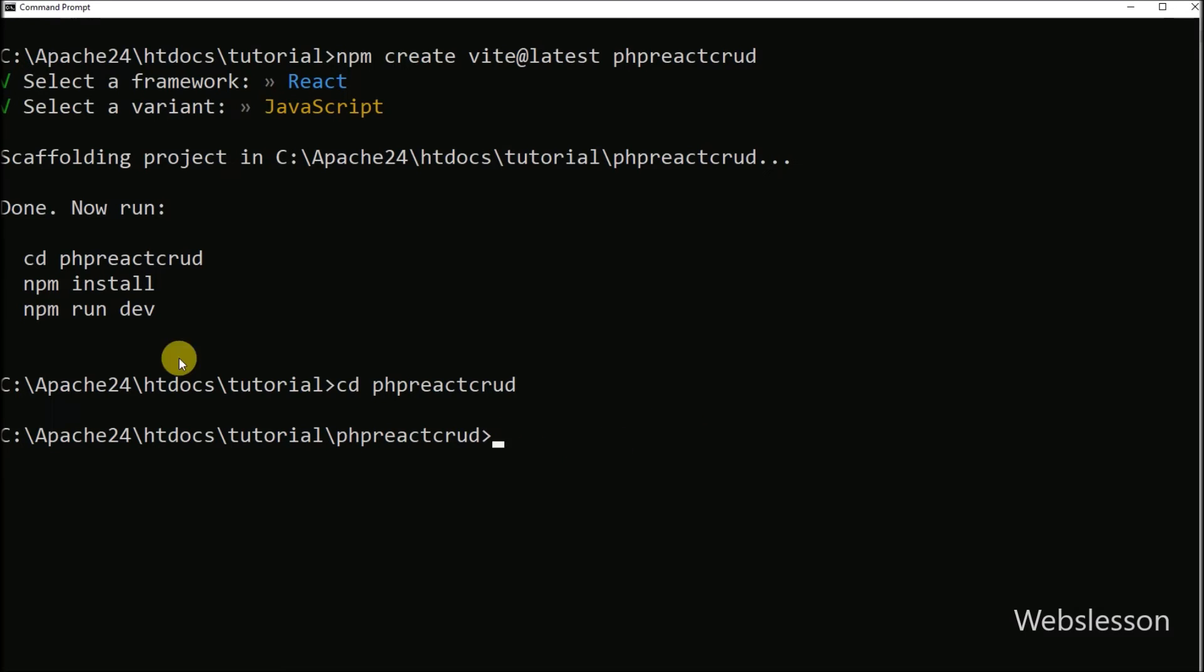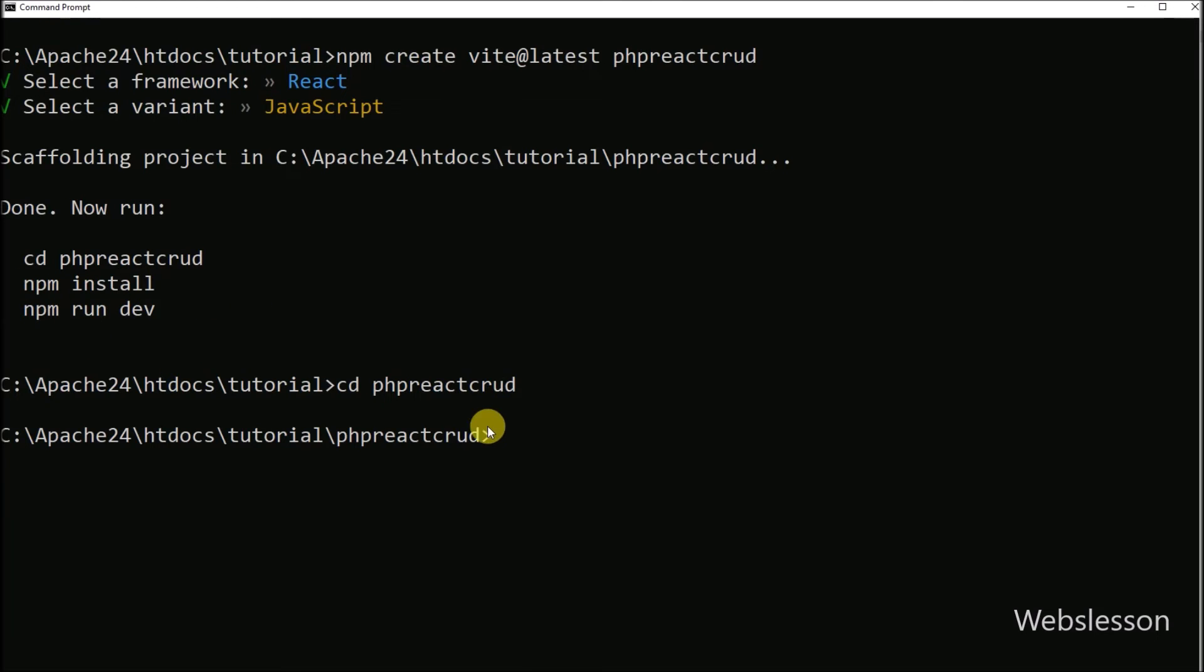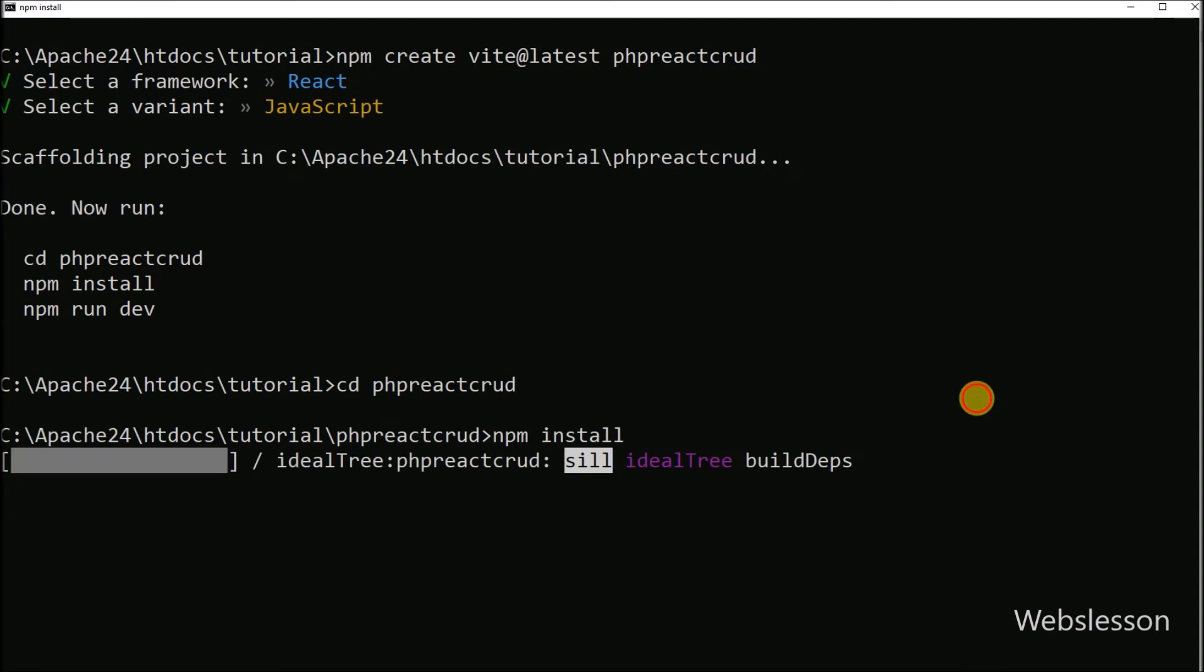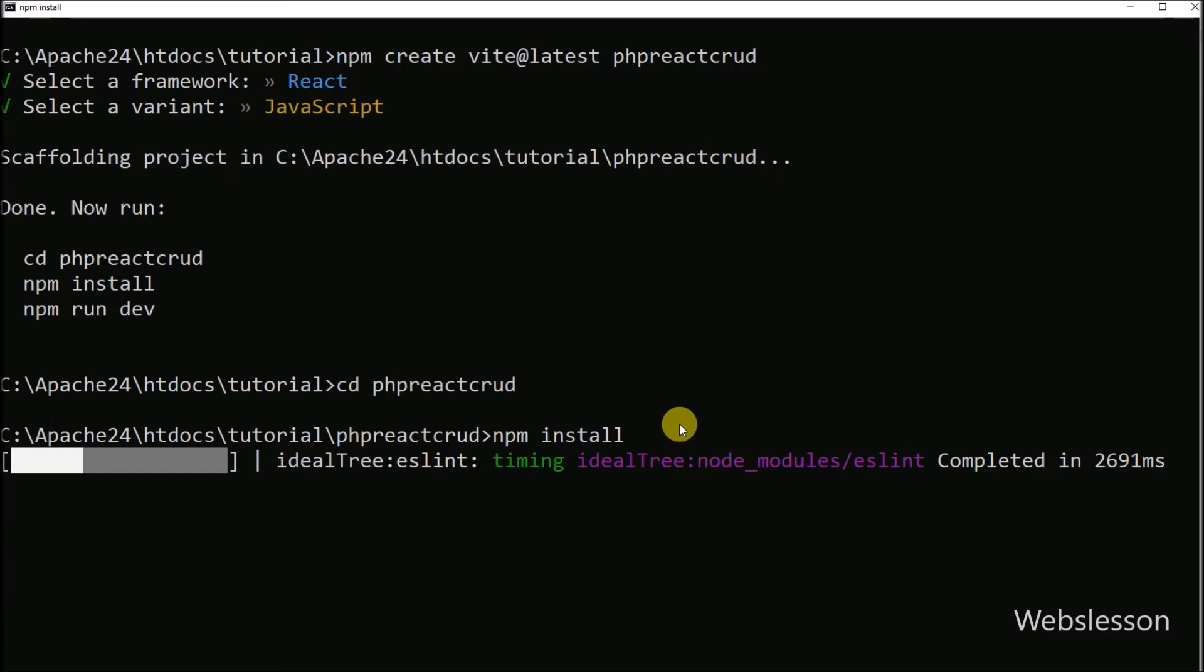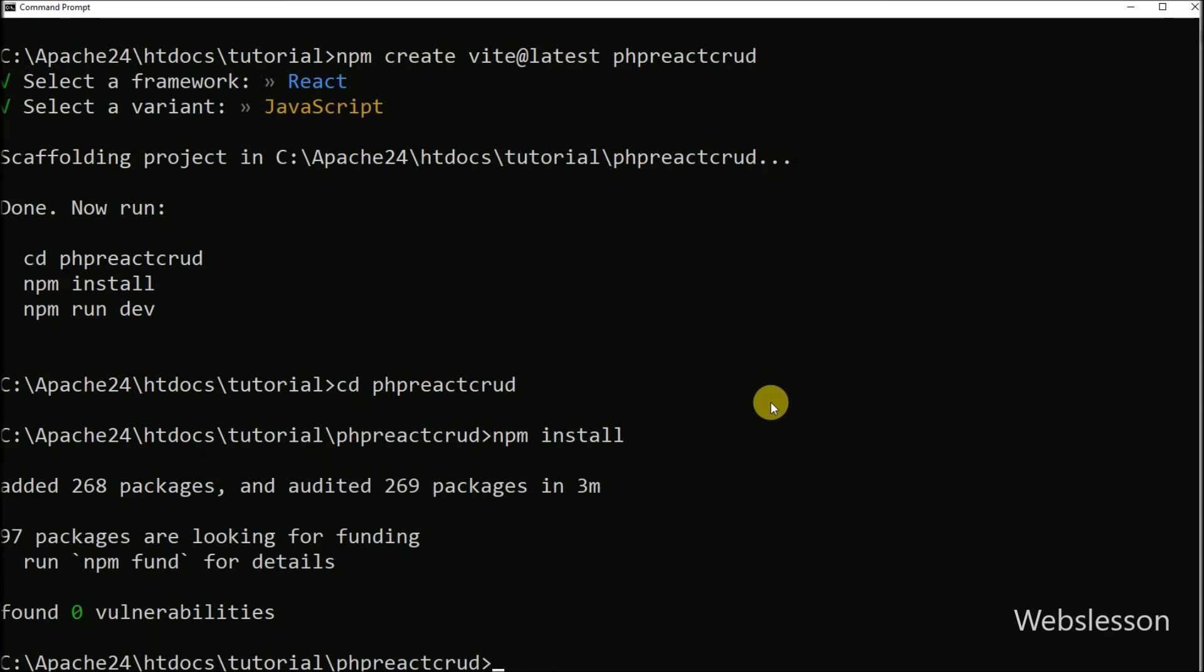After this, it asks to run npm install command, so we have run this command. So this command will start downloading React framework under this php-react-crud application. It will take some time and it will download only the necessary library files of React framework.